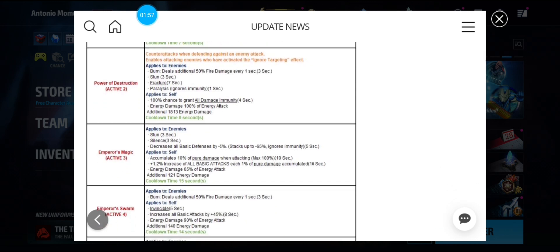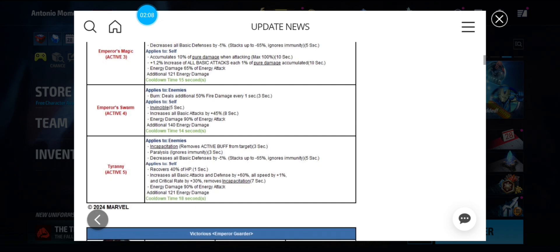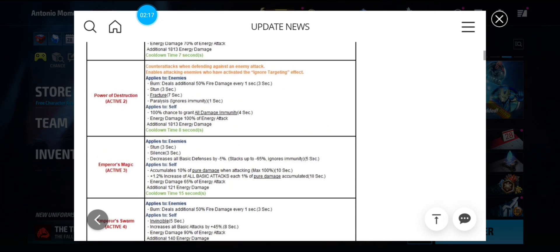Third skill has stun, silence, and 1.2% accumulation. The fourth skill has burn, invincible, and increase of all attack by 45%. And the fifth skill has incapacitation, paralysis, a 40% heal, and a 60-30 frenzy buff.